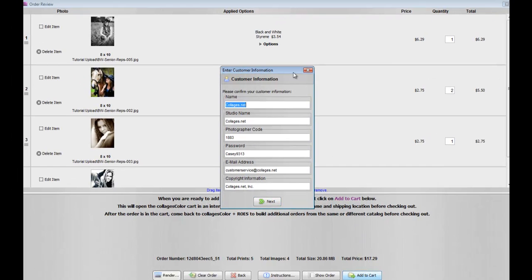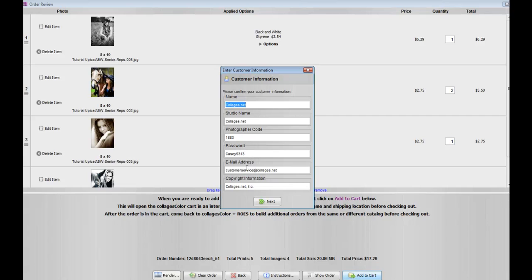It's going to ask you to verify all of your custom information, like your photographer code, password, email address. And one thing you can also do for copyright information is if you want to put your studio name at the bottom here, this will be printed on the back of the image when your client receives it.